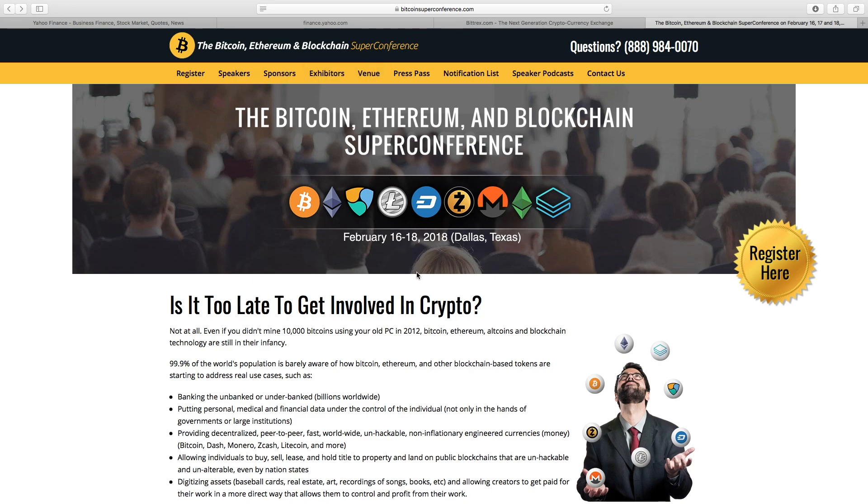You can check out their speakers, their sponsors, the exhibitors. It's a fun-filled, action-packed, informative three-day event in Dallas, Texas that is going to be talking about everything crypto. And yours truly will be there as well.